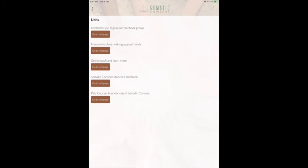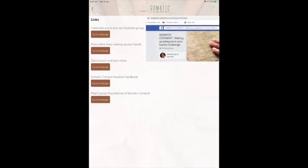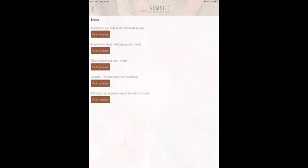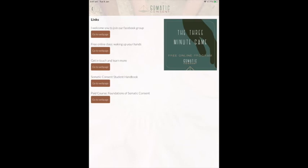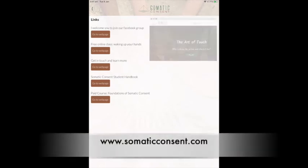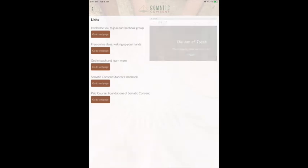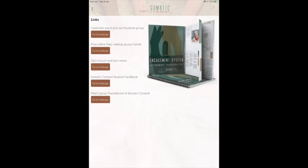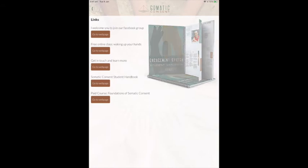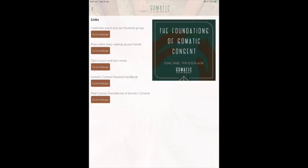There are links, for example, to the Facebook group: Waking Up Pleasure in Your Hands Challenge. Then you have a link to the free online class — Waking Up Your Hand and Playing the Three-Minute Game — if you choose to learn more about it. If you want to get in touch and learn more, you have the web page. You also have the Somatic Consent student handbook, where you get all the maps with readings and directions to videos. There is also a paid course, Foundation of Somatic Consent, to guide you deeper into the Somatic Consent engagement system.